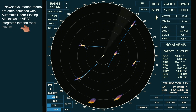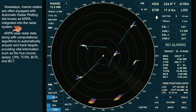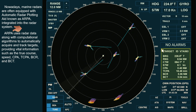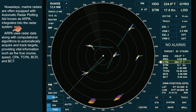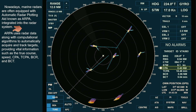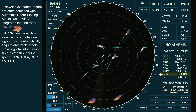ARPA uses radar data along with computational algorithms to automatically acquire and track targets, providing vital information such as the true course, speed, closest point of approach, time of the closest point of approach, bow crossing range, and bow crossing time.